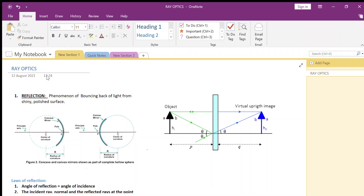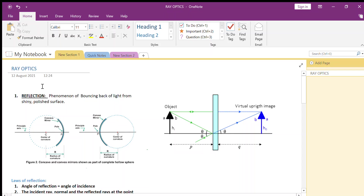Hello students, today we will study reflection from the chapter Ray Optics. Reflection is the phenomenon of bouncing back of light from shiny polished surfaces. Any surface which properly reflects light is called a mirror.